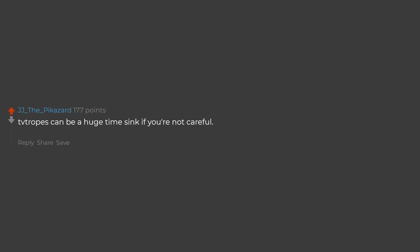TV Tropes can be a huge time sink if you're not careful. At one point I had 2 separate windows full of at least 10 TV Tropes tabs.